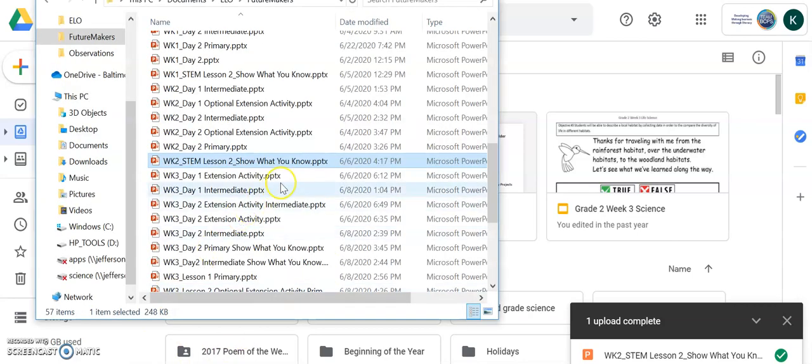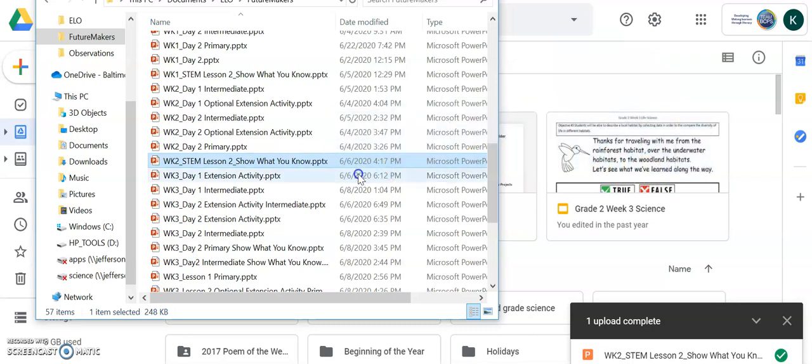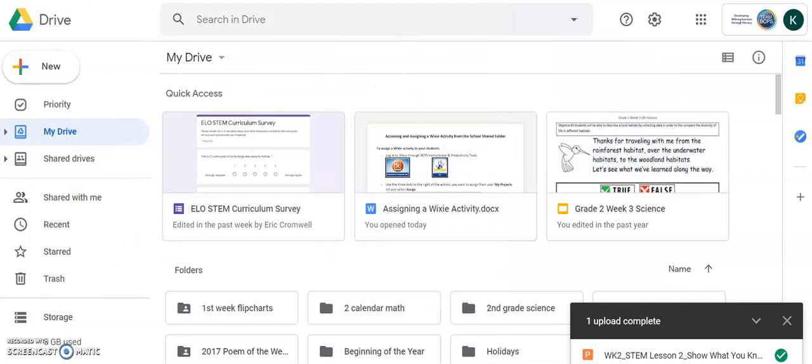Then, I'll choose the file I want and drag it over to upload in my Google Drive. Once it's uploaded, I'll click to open the file.